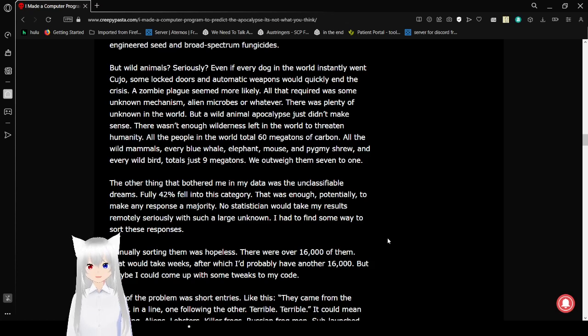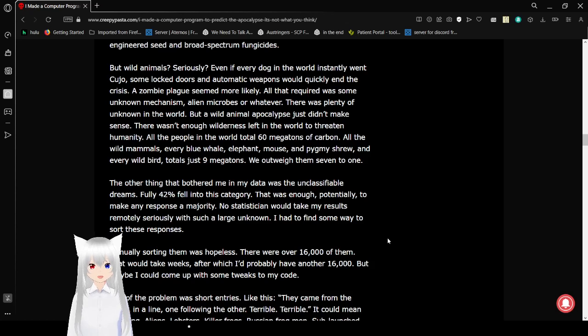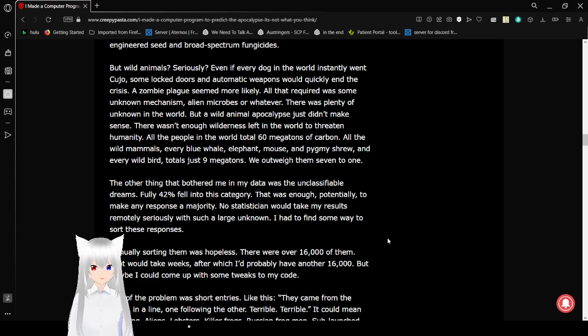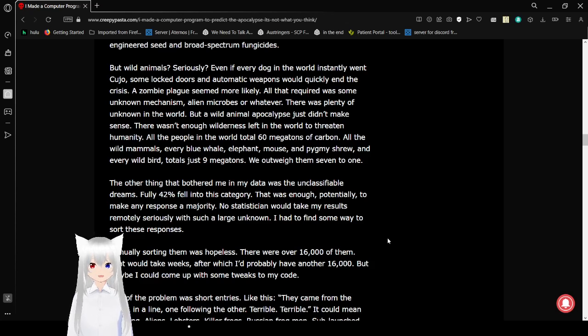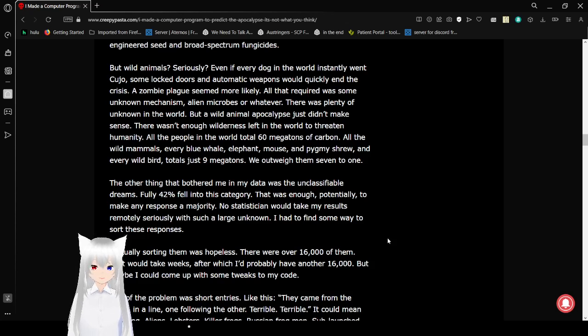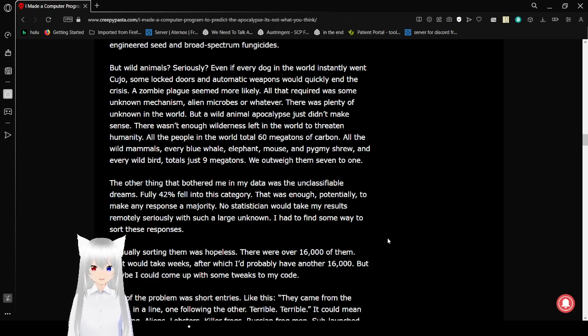I mean, I don't really like the zombie thing at all. Especially not literal walking dead zombies because it scientifically could not ever happen. And it actually bugs me. All that required was some unknown mechanism, alien microbes or whatever. There was plenty of unknown in the world, but wild animal apocalypse didn't make any sense.